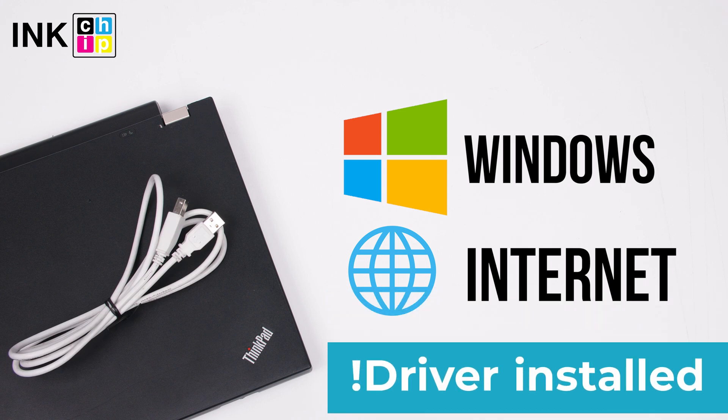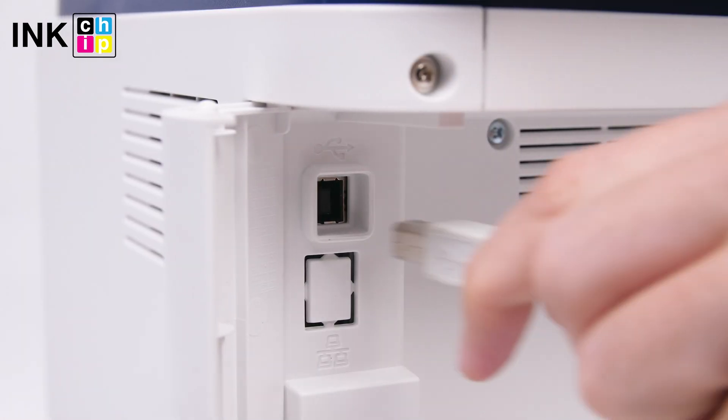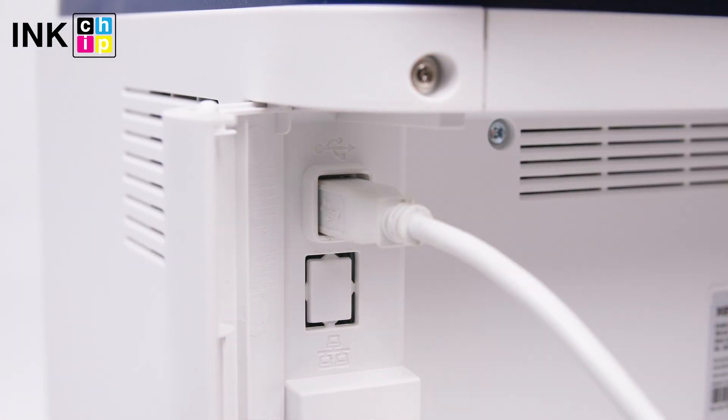Note, your printer driver should already be installed on your computer. Connect your printer to the computer using the USB cable.